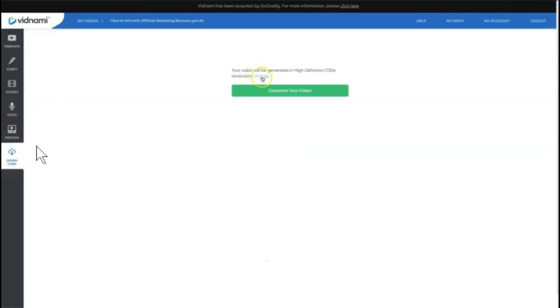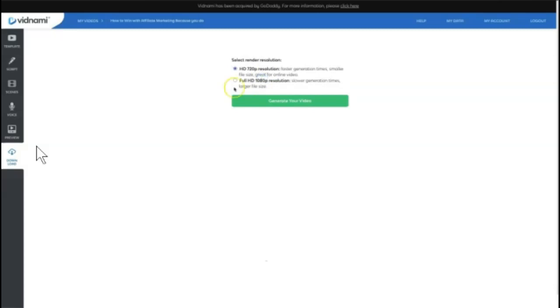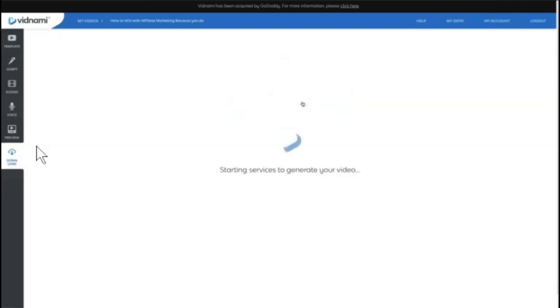And this is an option that most of us use, we actually like to come in here and change the resolution to full HD 1080p, which does take slower times to generate larger file sizes, but higher quality videos, then we generate video and Vidnami does its thing once again.